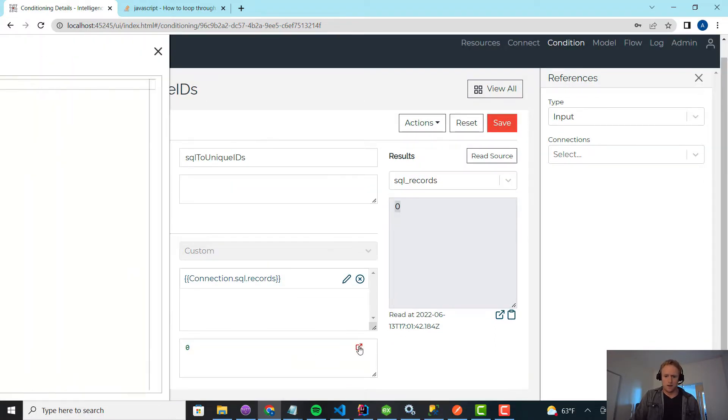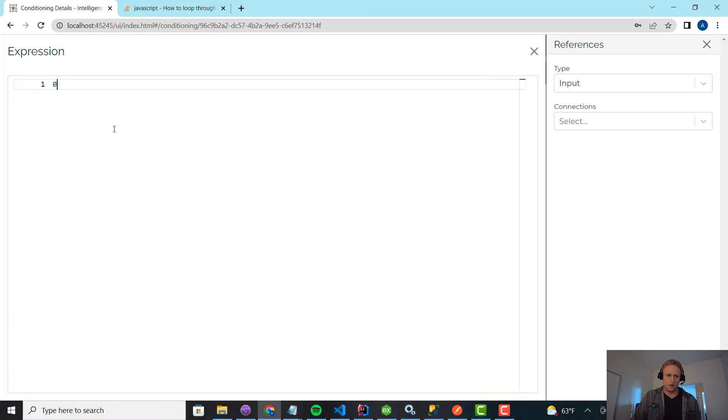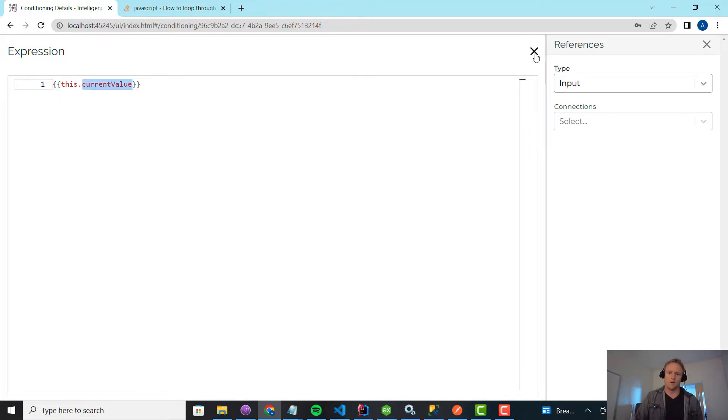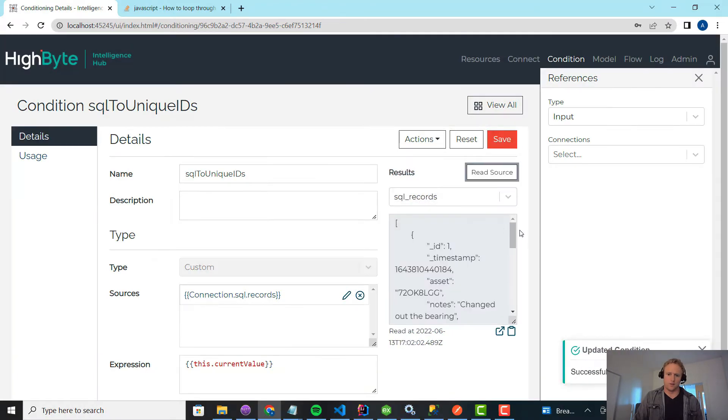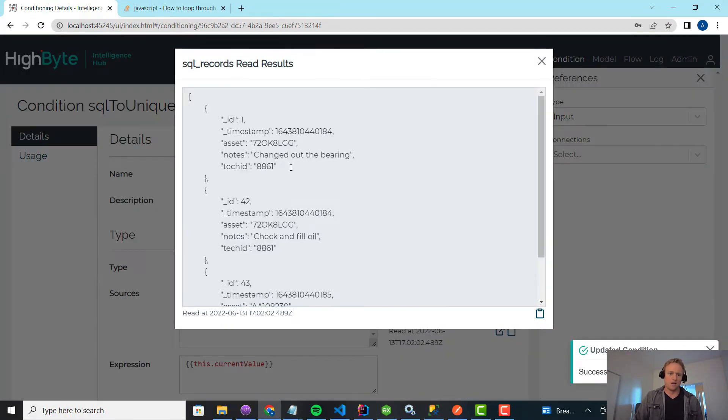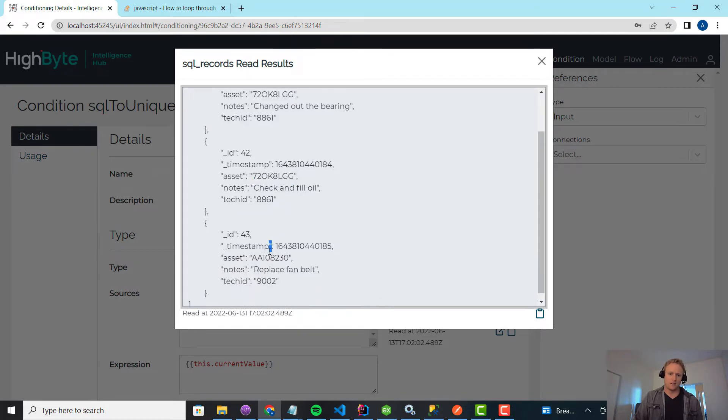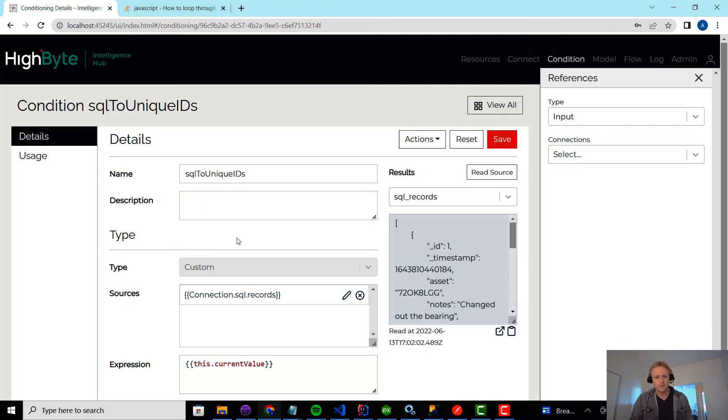But let's go manipulate this because what we want to do is change this to current value, which means it's going to return the current value. This binds to the current value of the read parameter. If we just did a test read on this, we'd expect the raw SQL input to come back. What we really just want is an array of these IDs.